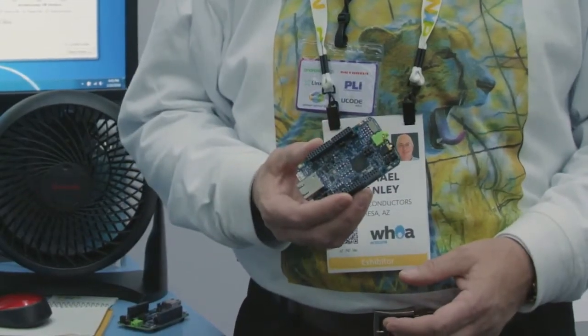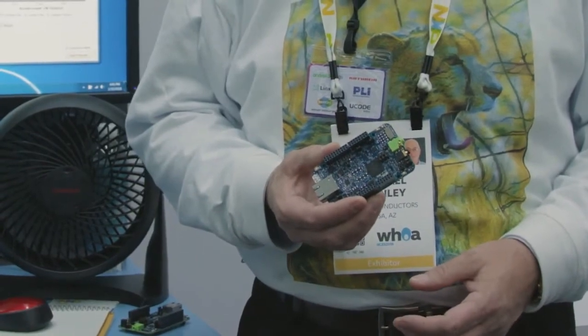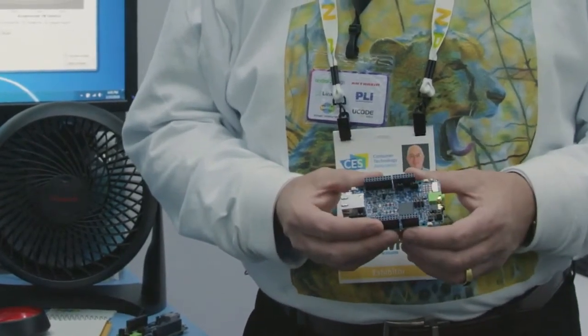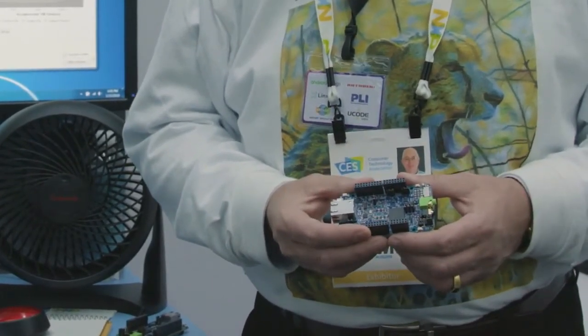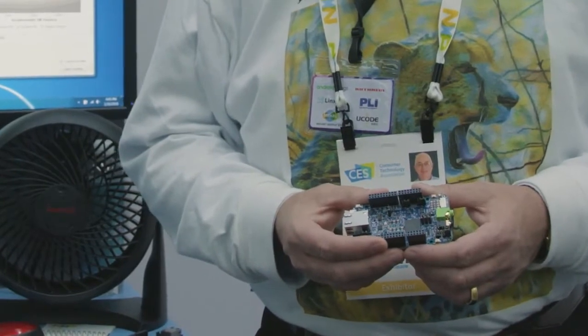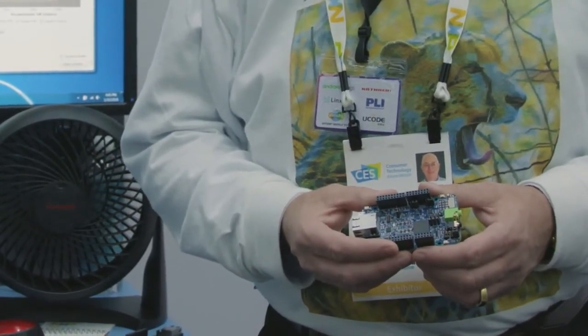And what I'm showing you here is a small development board that our MCU organization has put together. It contains a number of sensors. It contains an accelerometer, a gyroscope, a magnetometer, and it contains a microphone.